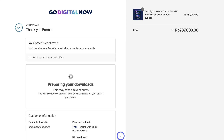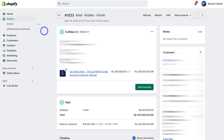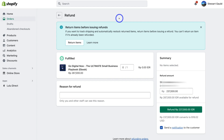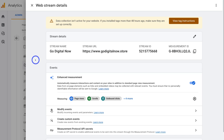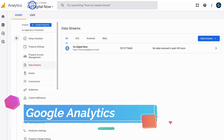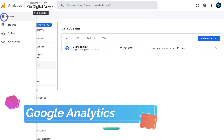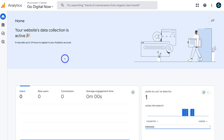Before diving into Google Analytics 4 to check that the events were tracked, I'm heading back to Shopify to refund this order under my Shopify orders — since this was just a test run, you don't want to spend hard-earned money on testing. Go ahead and click refund.